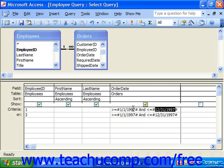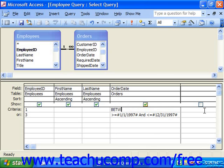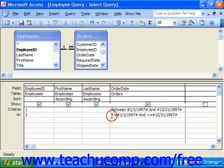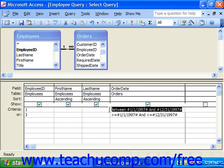An easier way of writing an inclusive selection might be to type BETWEEN and then the first value — which in this case is 1-1-97 — and then the last value, 12-31-97. That is exactly equal in value to the previous statement, so these two statements have the same result.